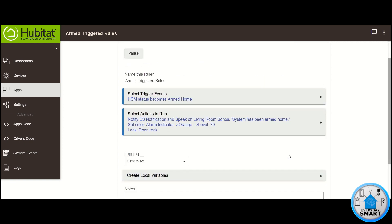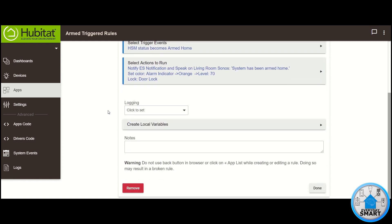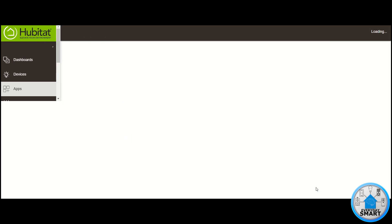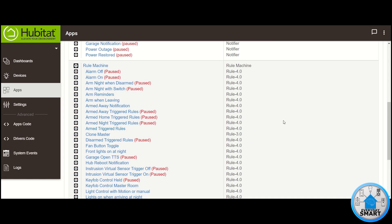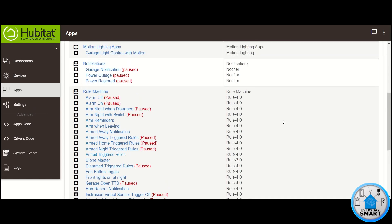So there you have it. So anytime that the system gets armed home, this rule is going to make sure that you get a notification on your phone, that you get a voice announcement saying that the system has been armed home. It's going to set that light bulb to orange to 70% and it's also going to lock your door. So that's it for the rule creation. Click on Done. Now your rule is created and it should appear under your rule machine section.